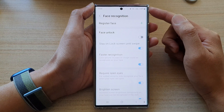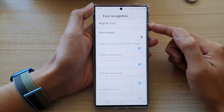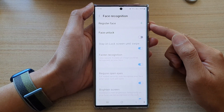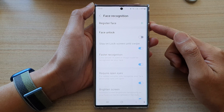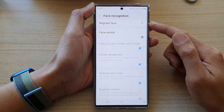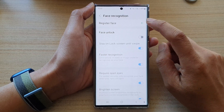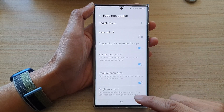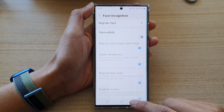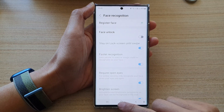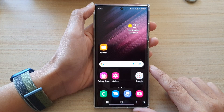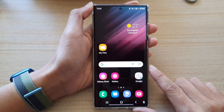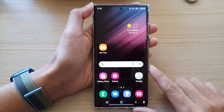So now we have successfully removed the face recognition data. If you want to use face ID, you need to register your face again. And that's it. You can tap on the home button to go back to the home screen. Thank you for watching this video.